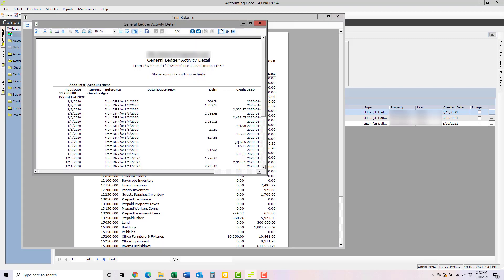And in a new window, it will pull up the General Ledger Activity Detail Report for the GL account you selected and show you all its activity for the period to date, or the year to date, depending on which balance you clicked.